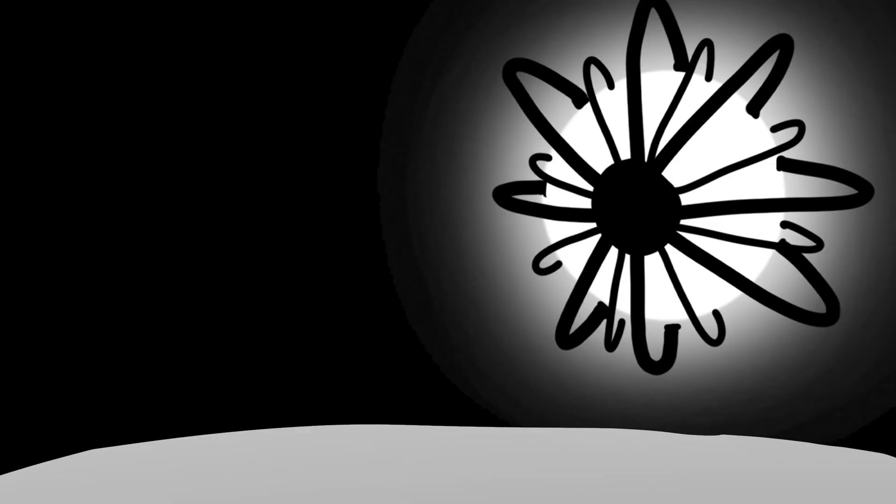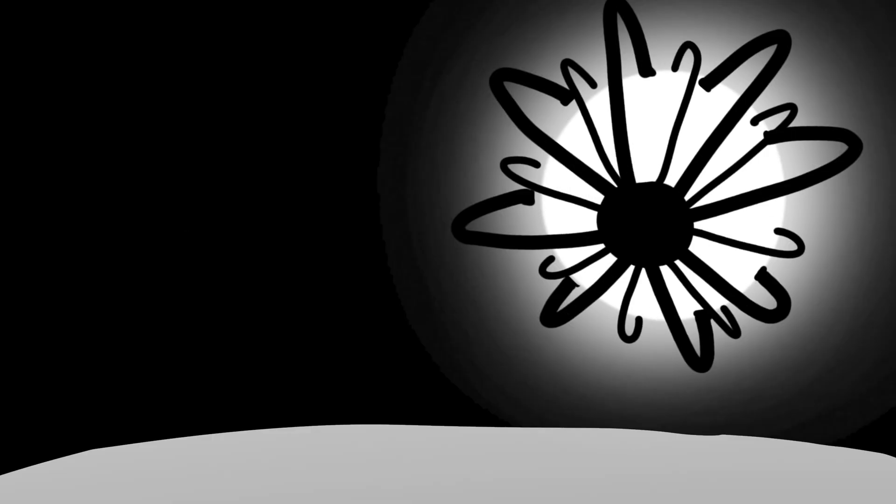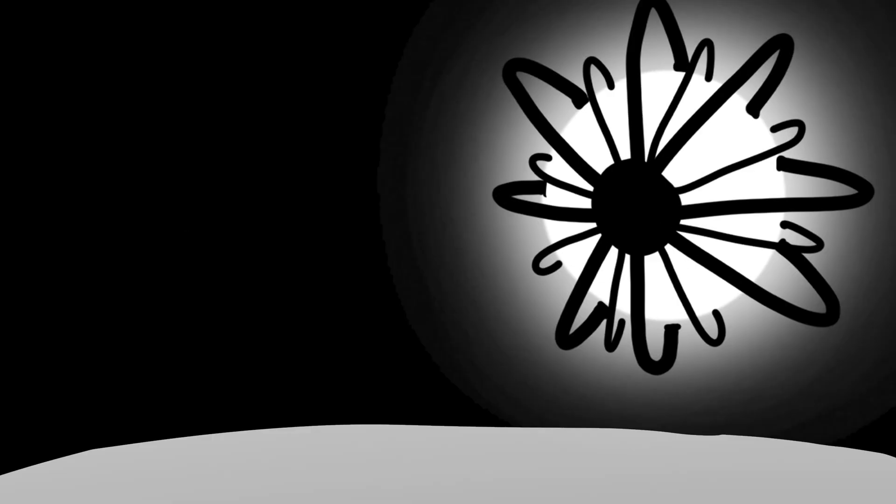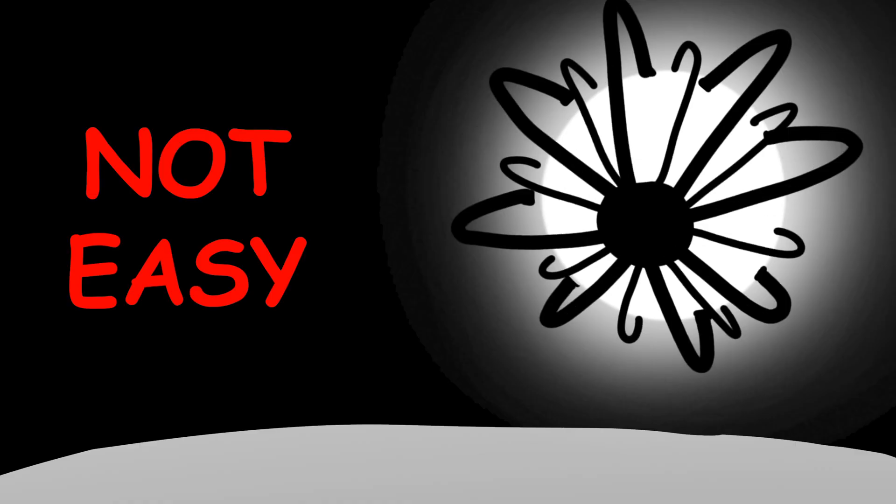Third problem, orbital mechanics. Keeping billions of objects in orbit around the sun without crashing into each other? Not easy.